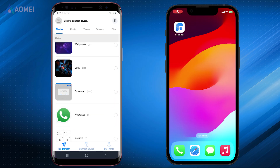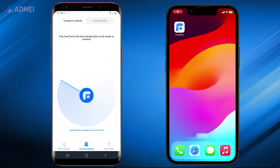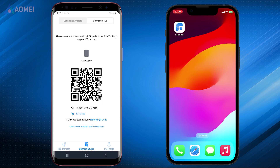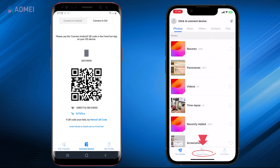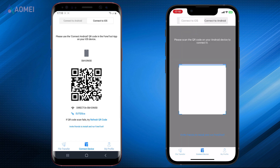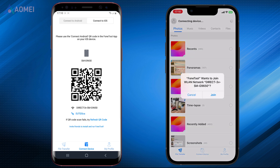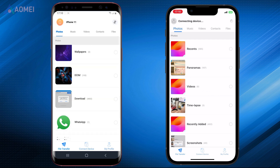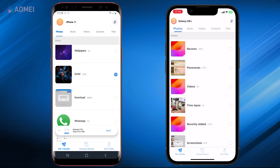Tap on Phone Tool on your Android phone, hit Connect Device, and hit Connect to iOS. Launch Phone Tool on iPhone, tap Connect Device, and connect to Android. Use the iPhone to scan the QR code on Android to join the WLAN network. After connecting, tick the files you want to be transferred to iPhone and hit Send.